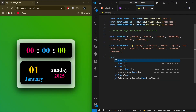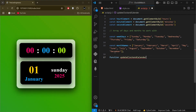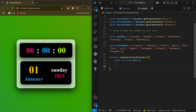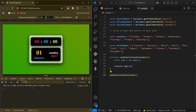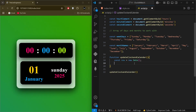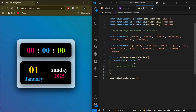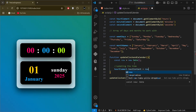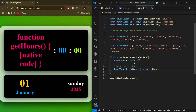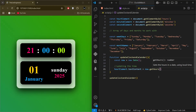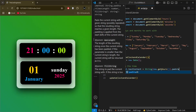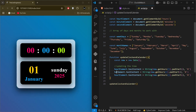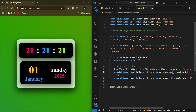We create a function called updateClockAndCalendar. Inside it, we create a new Date object: const now = new Date(). We log it to the console to confirm it gives the correct time, then remove the log. For the hour element we say hourElement.textContent = String(now.getHours()).padStart(2, '0'), which adds a leading zero if it's a single digit. We do the same for minute and second accordingly.